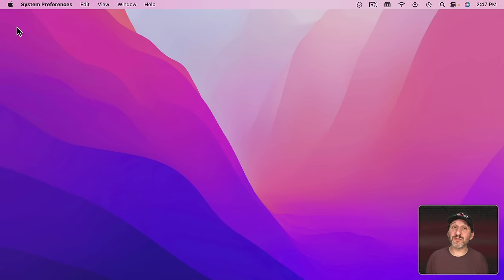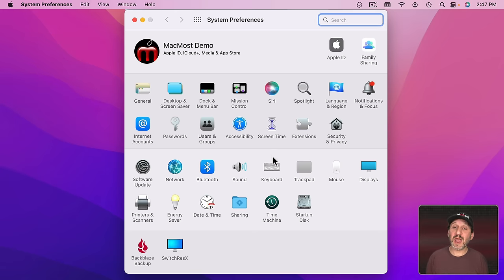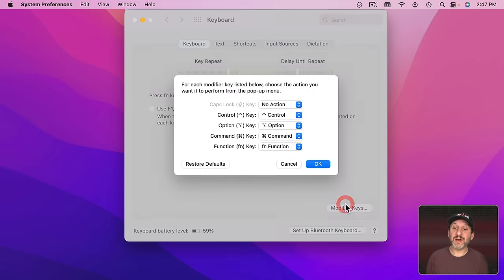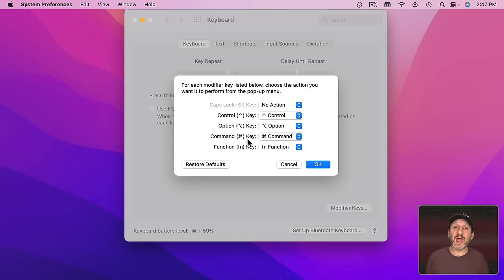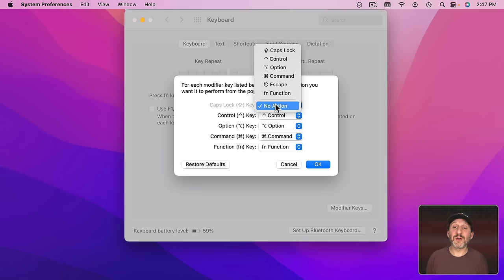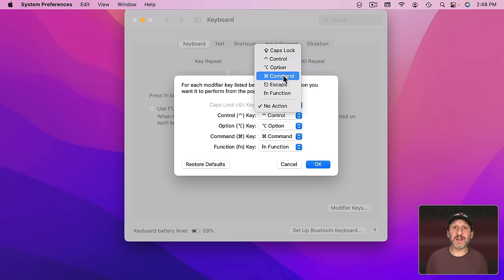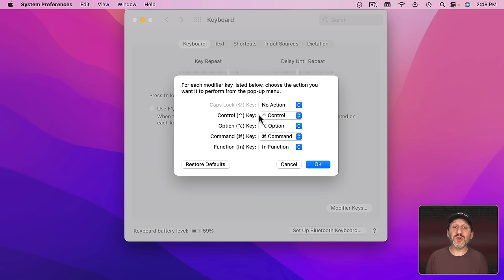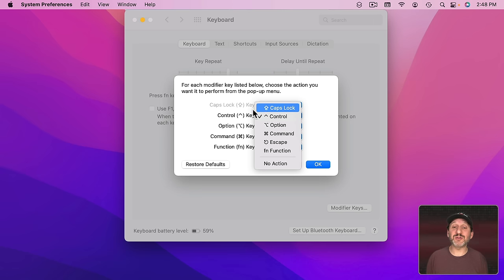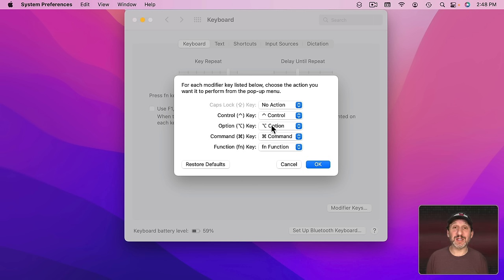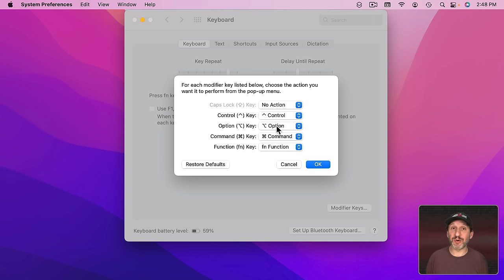But you can also go into System Preferences and then Keyboard and then Modifier Keys and you can reassign what happens when you press the Caps Lock key. You can make it another Option or another Command key or the Escape key for instance. In fact you can reassign the modifier keys right here as you like. Of course that will make it confusing if you change which key is used for which modifier as it won't match what you see on the keyboard.